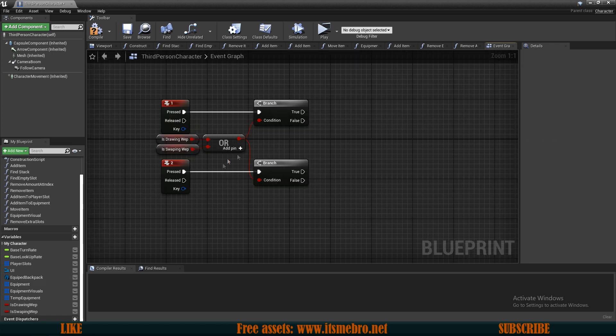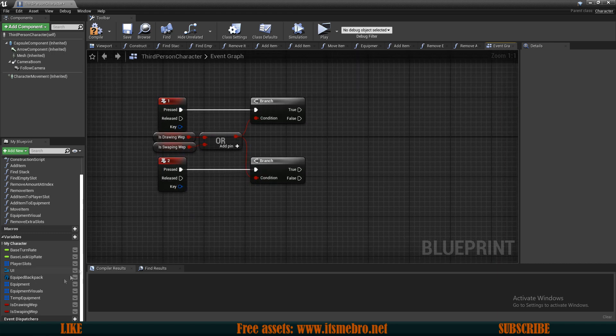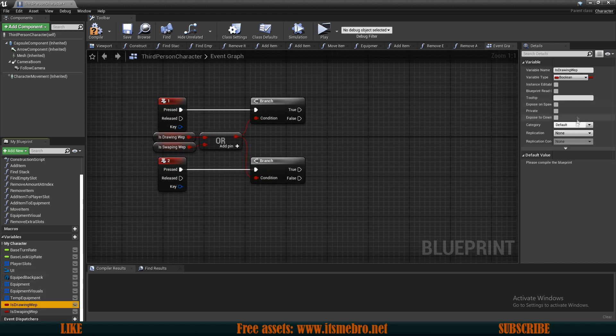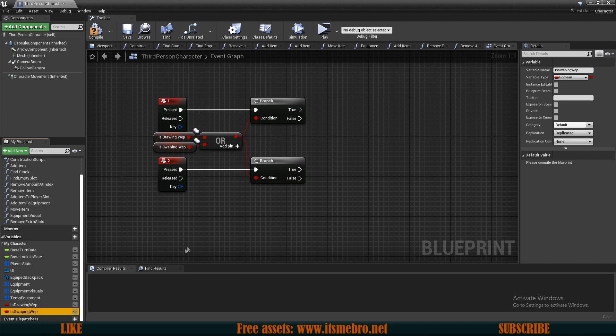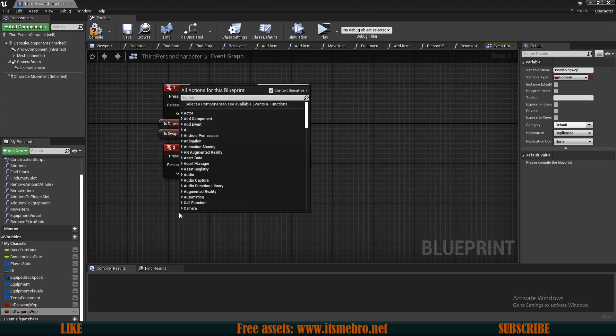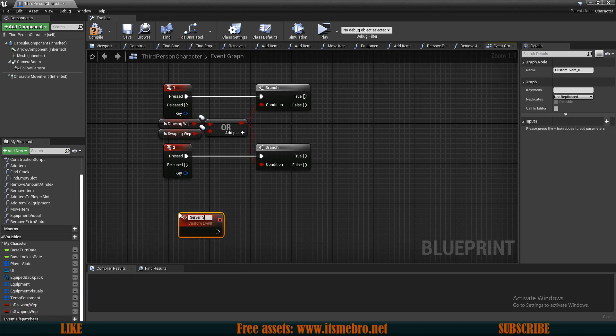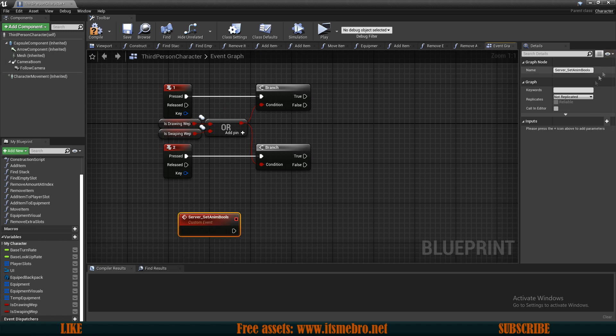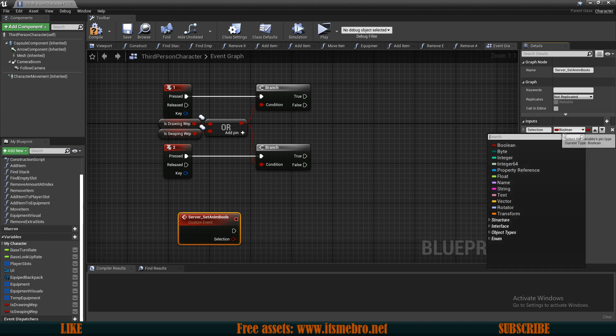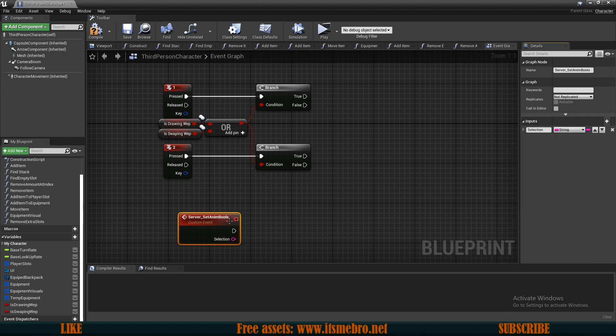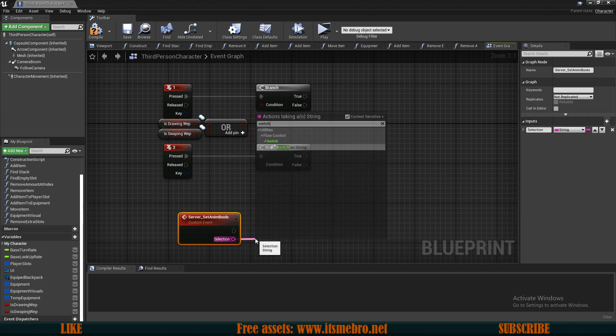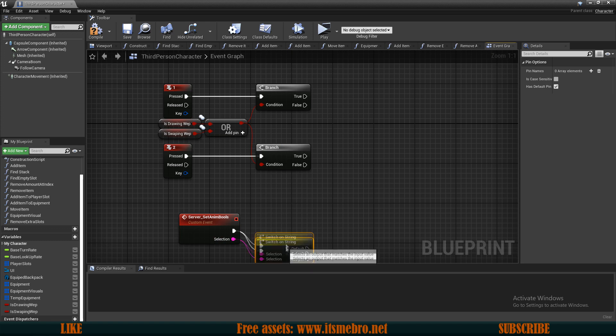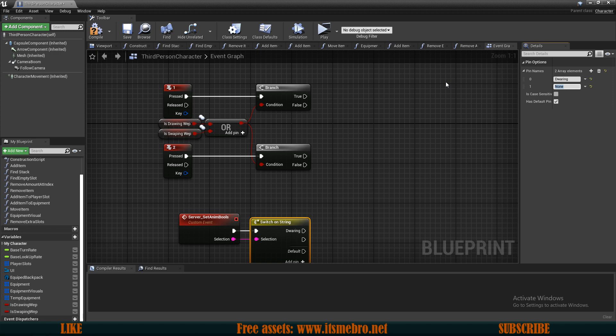Then to make sure that animations are replicated properly, we need to make sure that both of these variables are replicated. Then we need to run a custom event which I'm going to call server set anim bools. This needs a new input, let's call this selection and this will be a string. I'm going to do a switch on the string and I'm going to have two types for this. One of them is going to be our drawing and the other one is going to be our swapping.